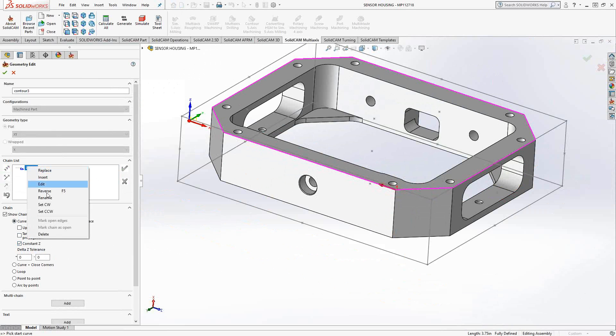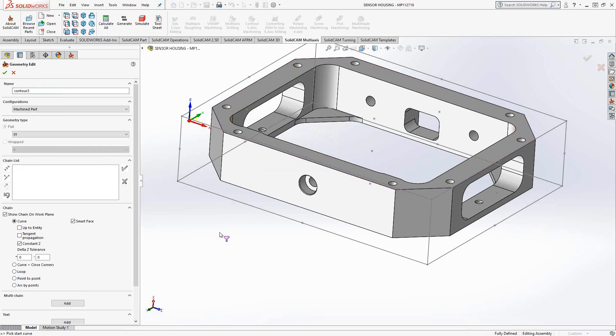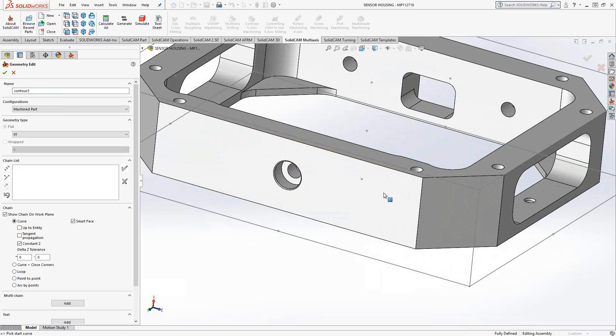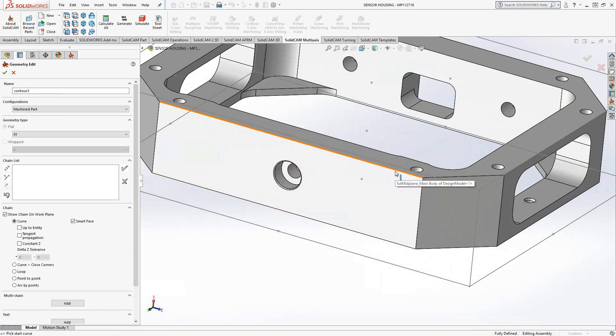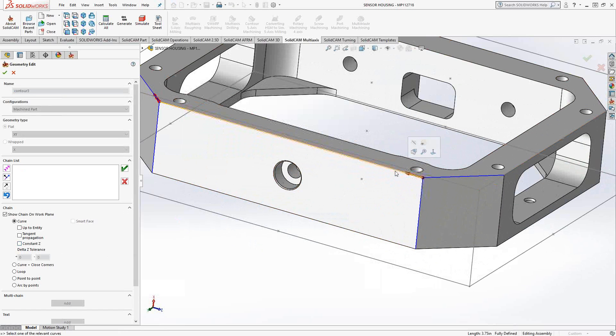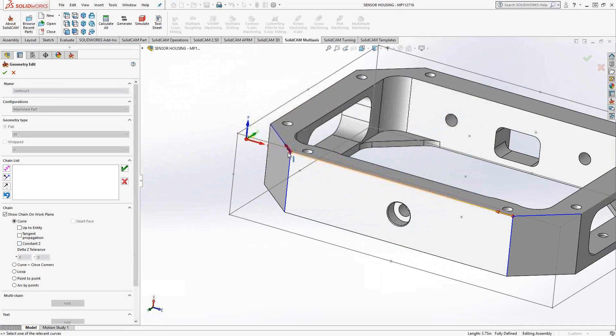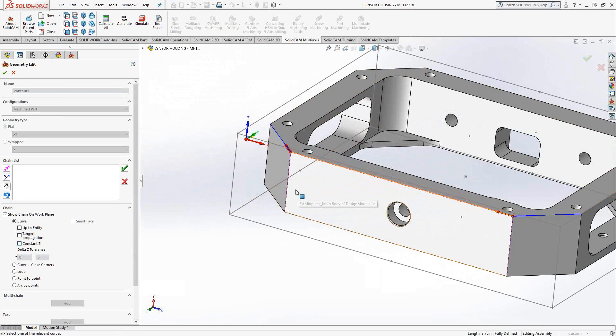But let me just delete that one. For the profile toolpath, sometimes you find it necessary to change direction as you go along. That's not necessary for this part, but it's a good example of what I want to show you. So let's say we choose this one line. Let me just turn off my constant Z. I choose this one line, and if there was an open pocket or for whatever reason, I can't continue on that same Z plane, but I could do it on the bottom.